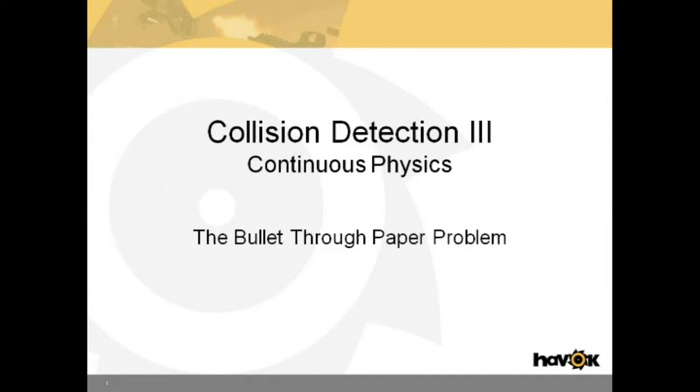We touched briefly on continuous collision detection in Dynamics Basics 1, Physics Primer. In this video, we will go into more detail on how it works and how to tweak parameters to balance performance with accuracy.